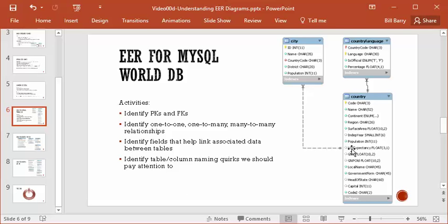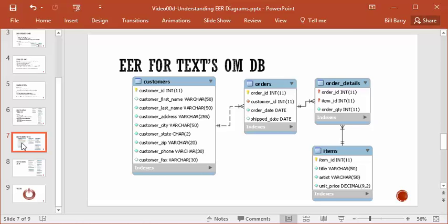Let's take a look at one more EER — the OM order management database that came with your textbook samples. Where are the primary keys? Customers has a customer ID as its single primary key. Items has item ID. Orders has order ID. And order details has a composite primary key: two little key icons — order ID and item ID. In terms of foreign keys, customer ID is the foreign key into the customers table, making sense given the one-to-many relationship.